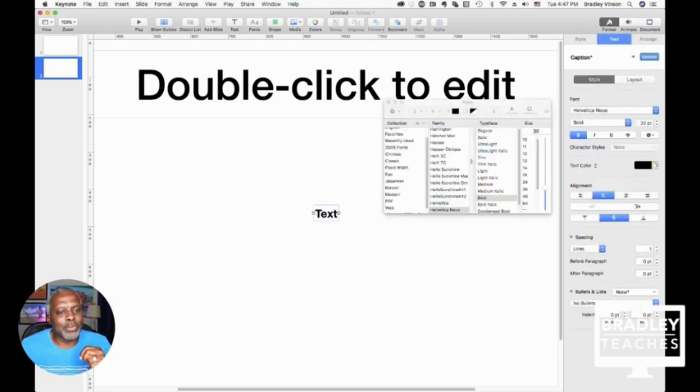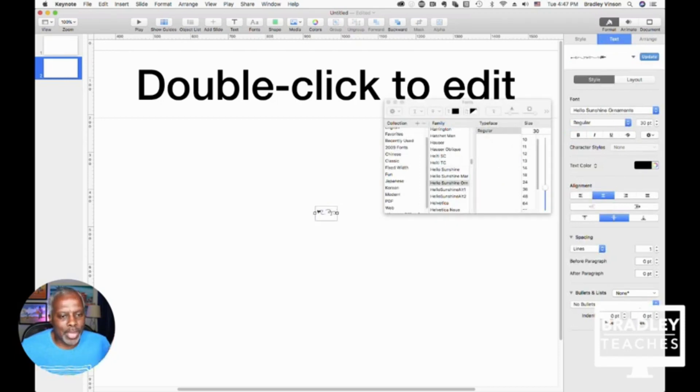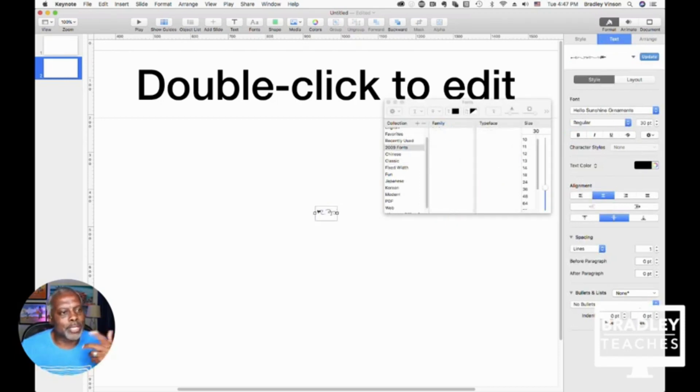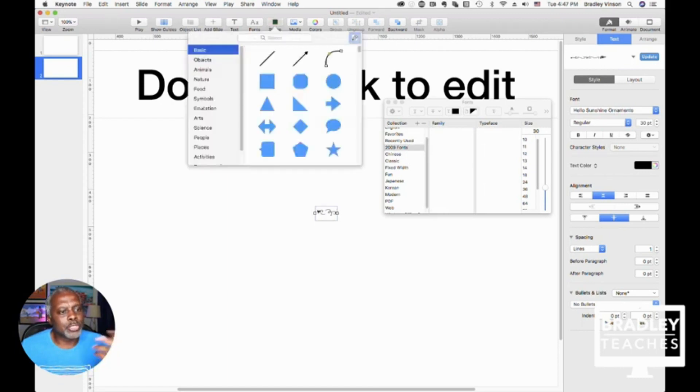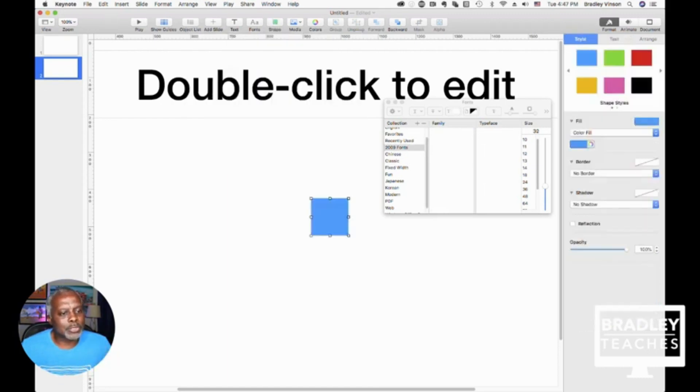You have your font, so you can change your font window, your fonts, your bold, your size and different things of that nature. You have your shape box.